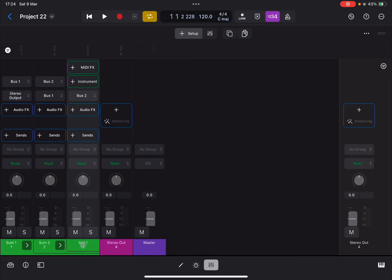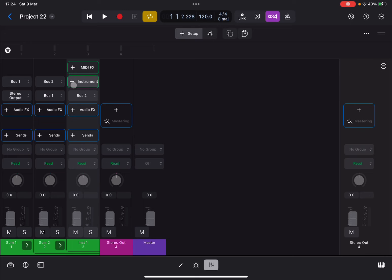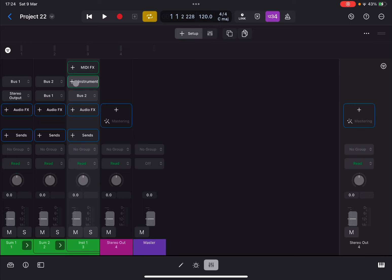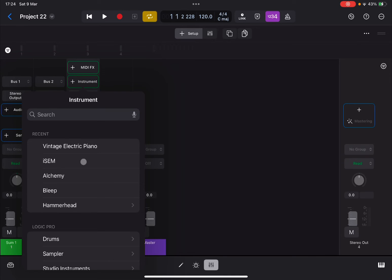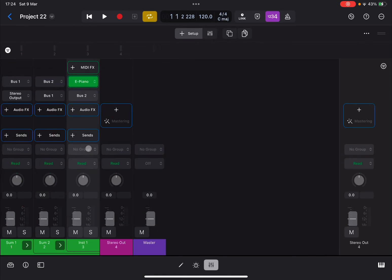And you can see something which has happened here: you have sum one which contains sum two, and then sum two which contains instrument one track. Only on that third track you can add an instrument, which is correct. Click on instrument now and select something, whatever you prefer, like a vintage electric piano or something else. Okay, if everything is okay, now you will hear the three notes repeated.